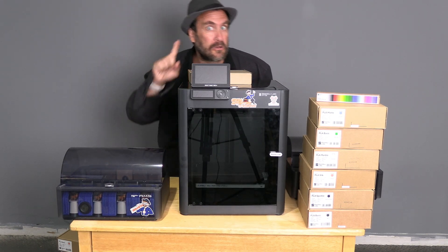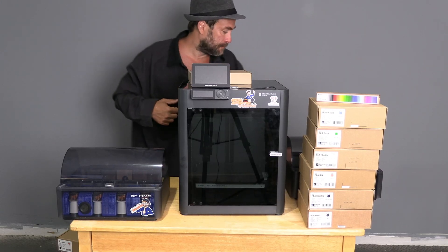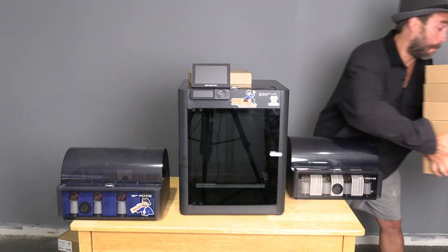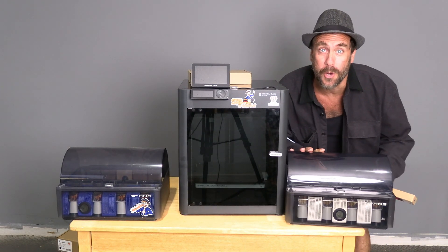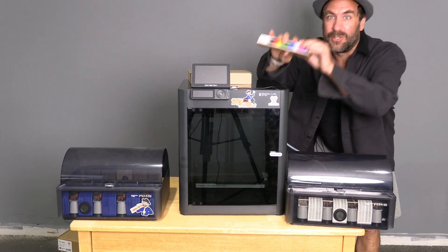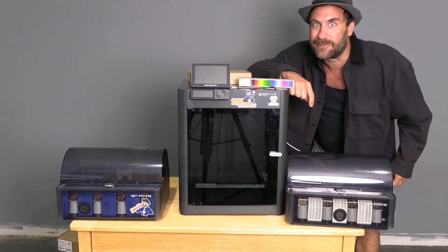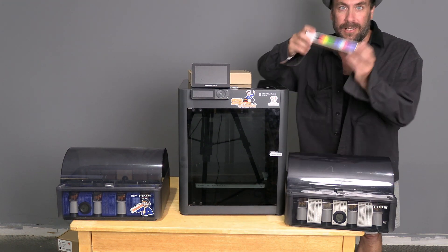But those of you who are super fancy and have two AMS can print in all kinds of colors, up to eight colors.